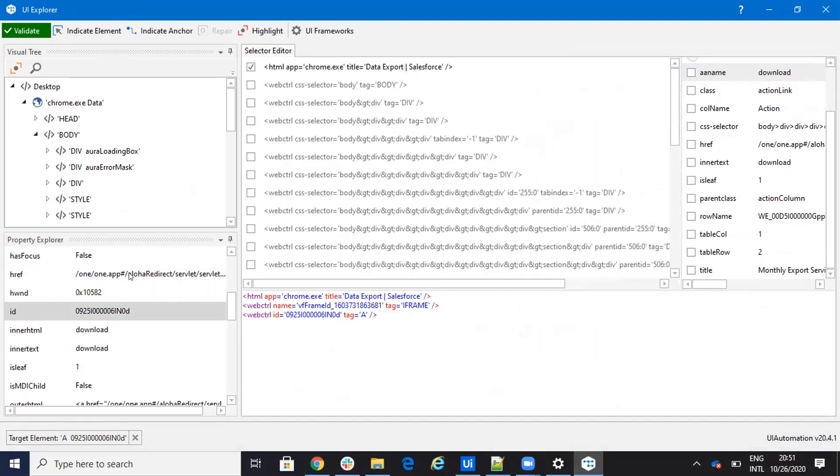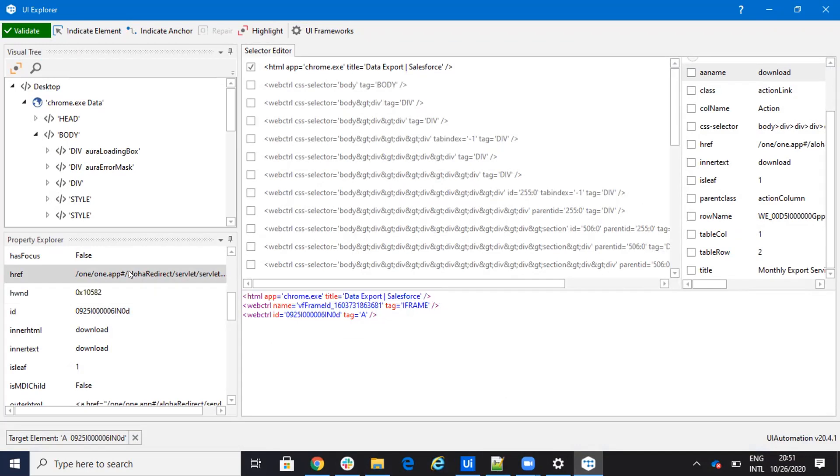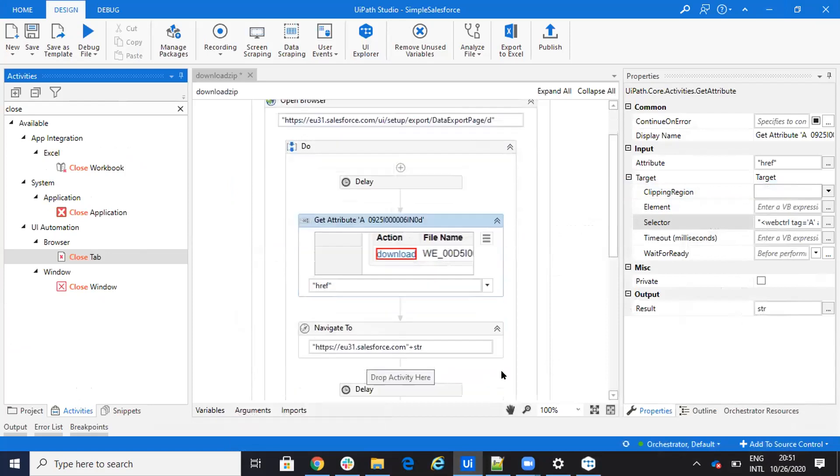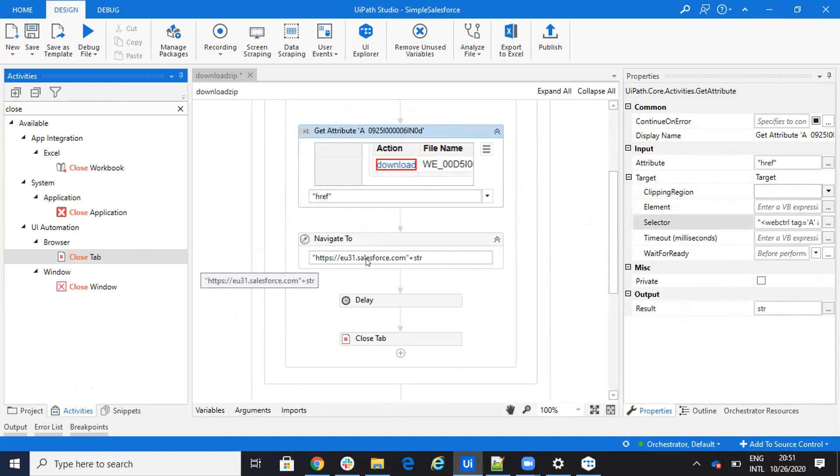So it doesn't matter. I don't need to read the name of the file or the ID and so on. I just need to read this href. Then I take the href. I put my instance, which is EU31 Salesforce, blah, blah. And the value of href.